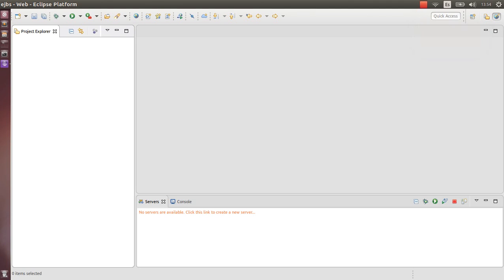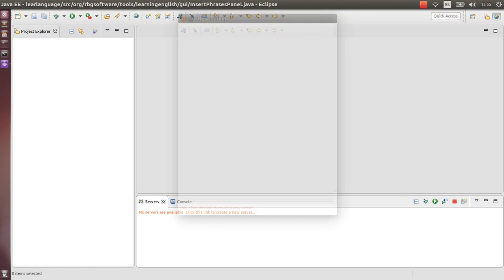Hello guys, how are you? Thank you for watching. This is another video from iamsoftwarearchitect.com. In this video I'm going to show you how to call a local and remote EJB using WebLogic application server. Let's start.